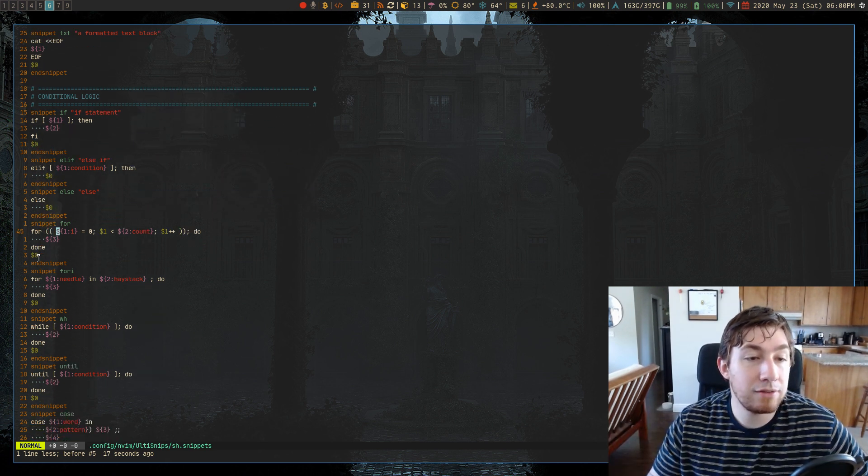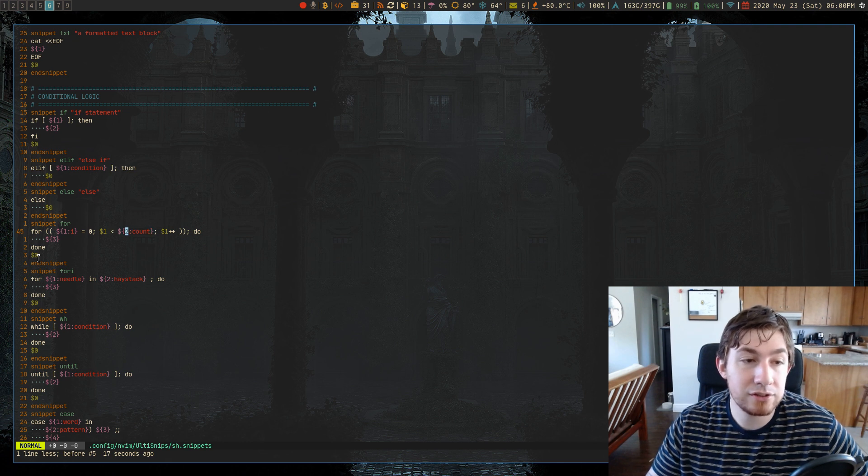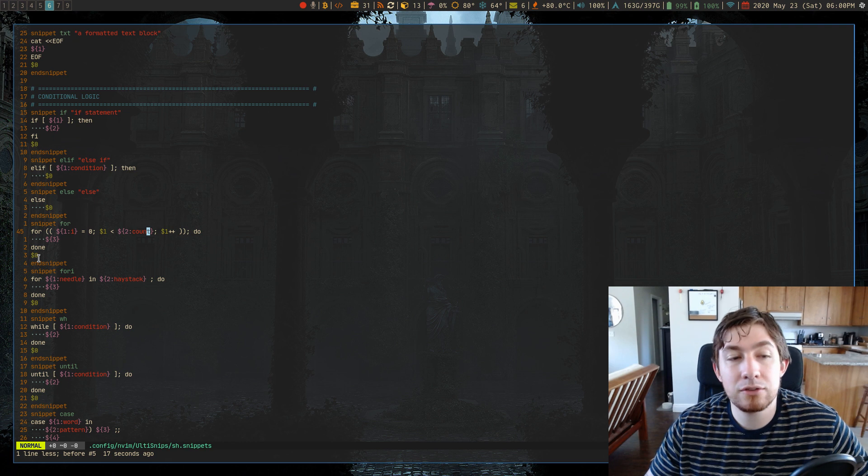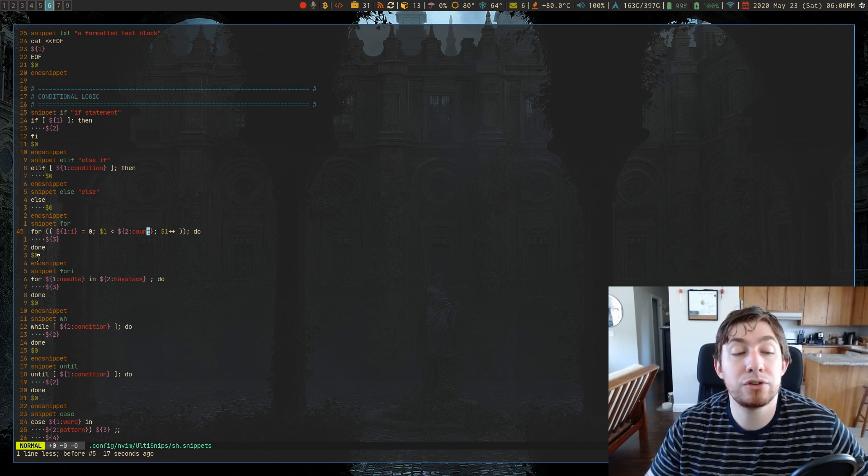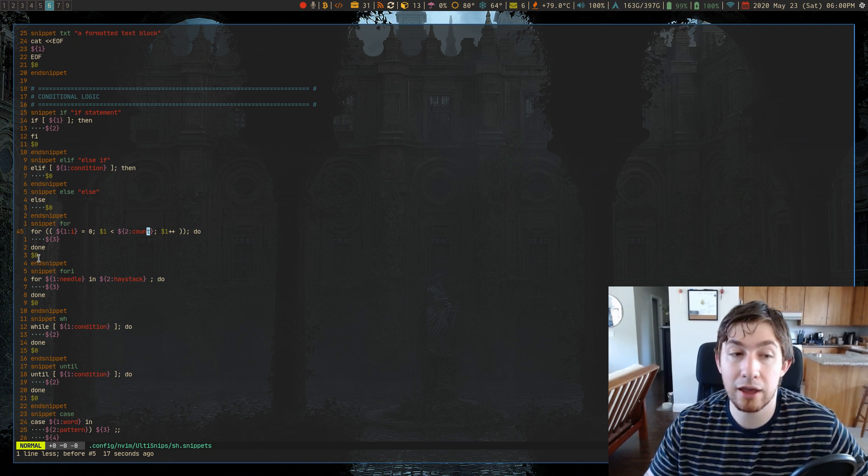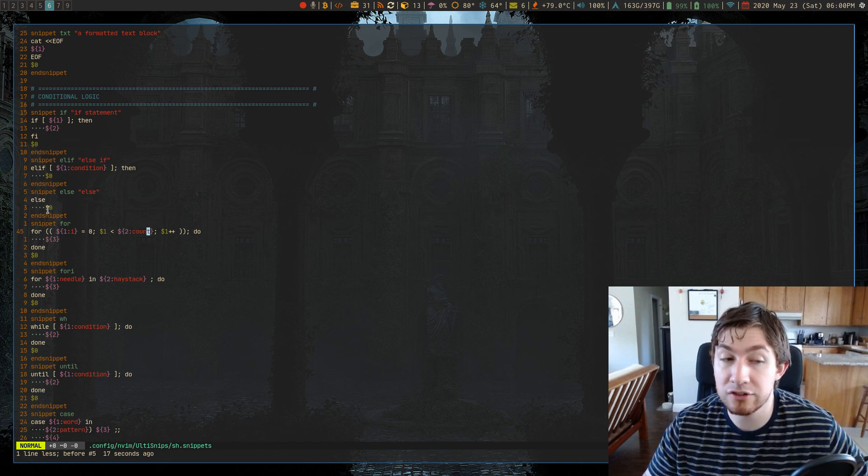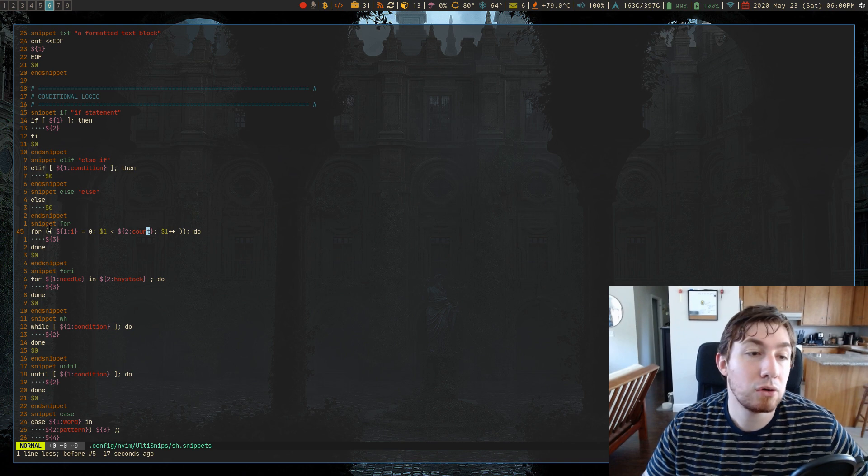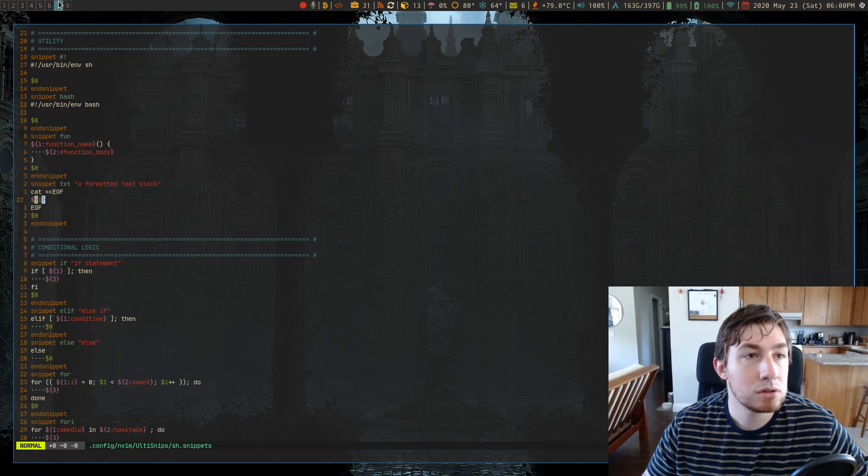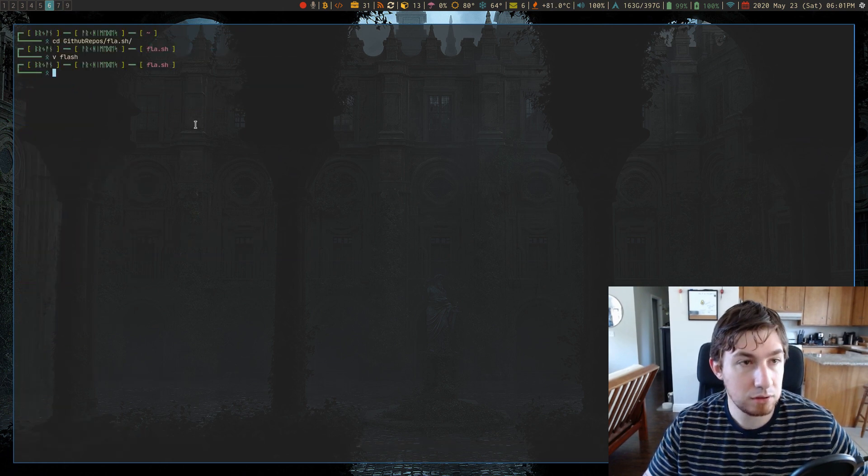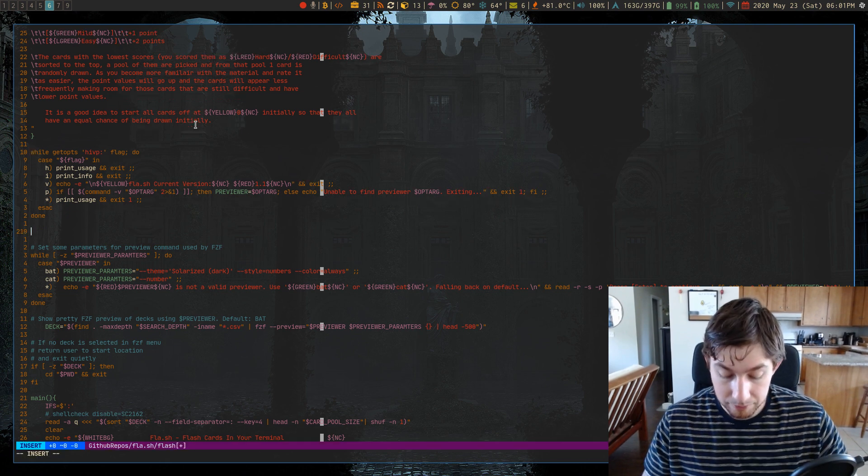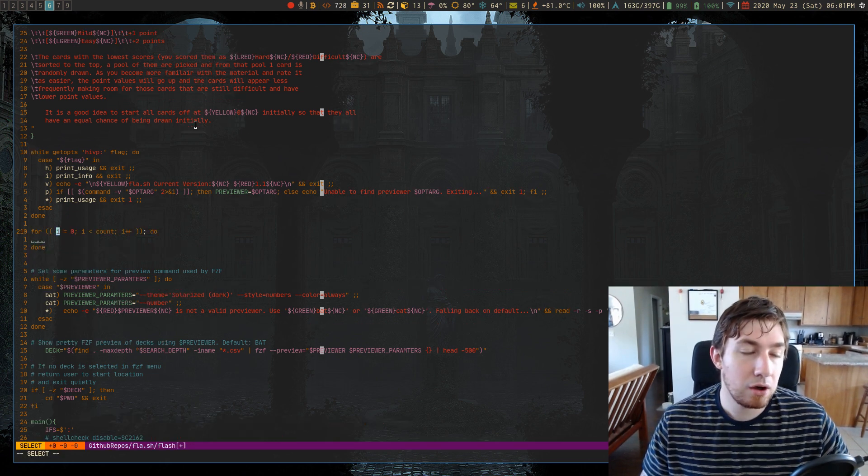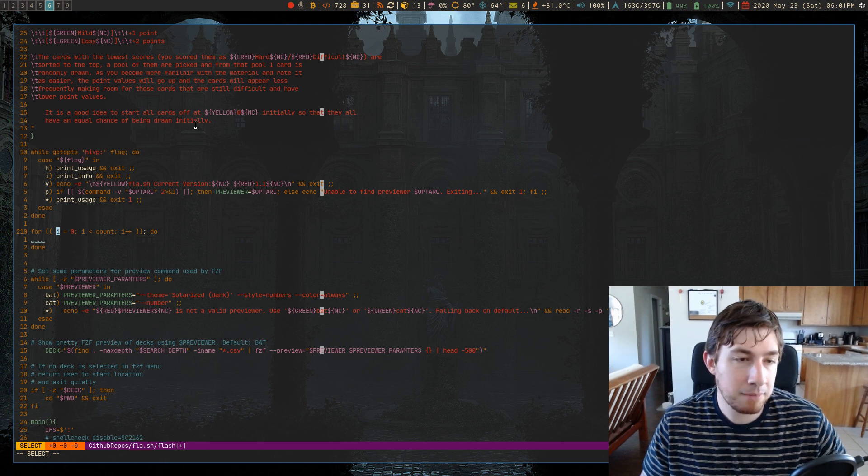You can also have default text in here. Like for instance, this one has two colon and then the word count. This means that by default, it's actually going to bring your cursor here and select a word that says count. And it will let you know what this argument is expecting, you can just immediately type over it. So let's do that for is the snippet. So I'm going to go to where is that file?